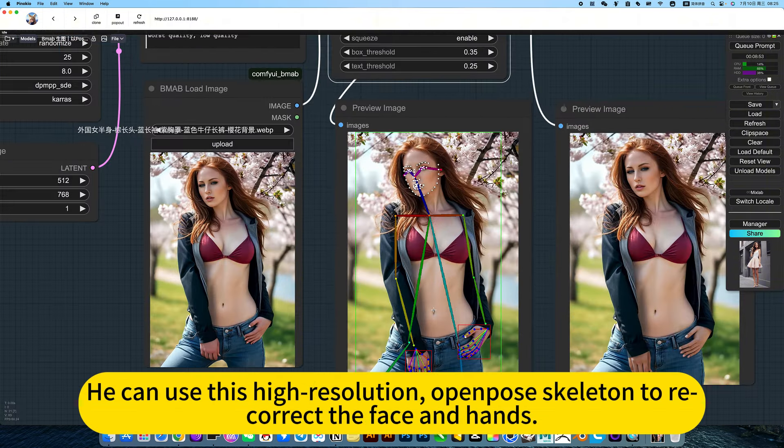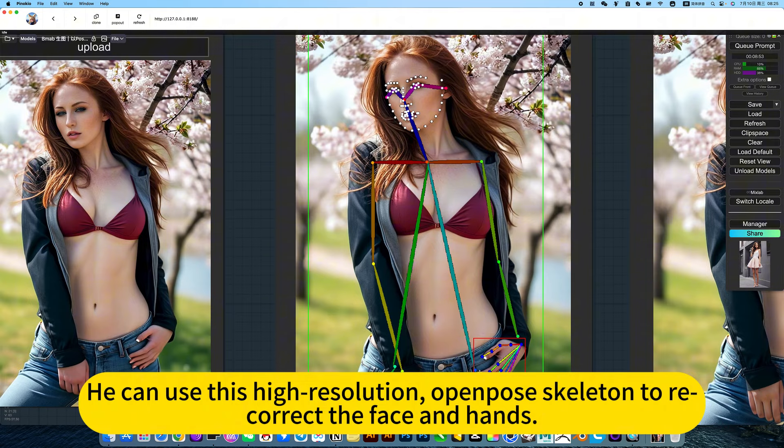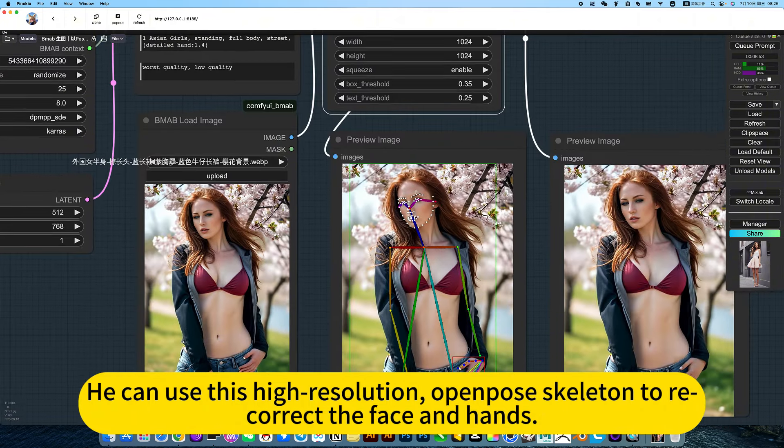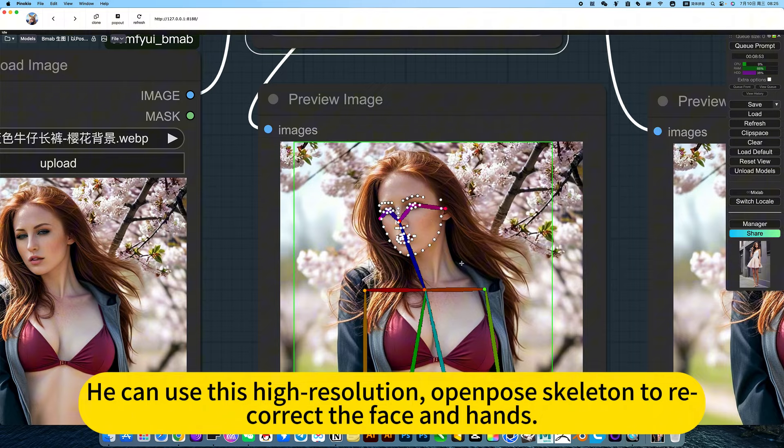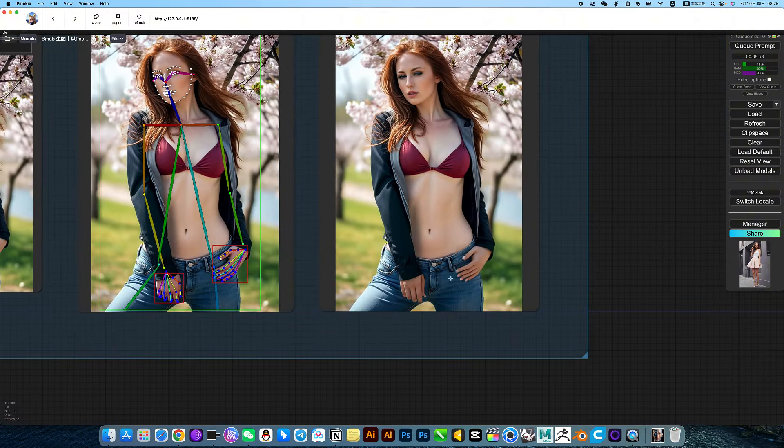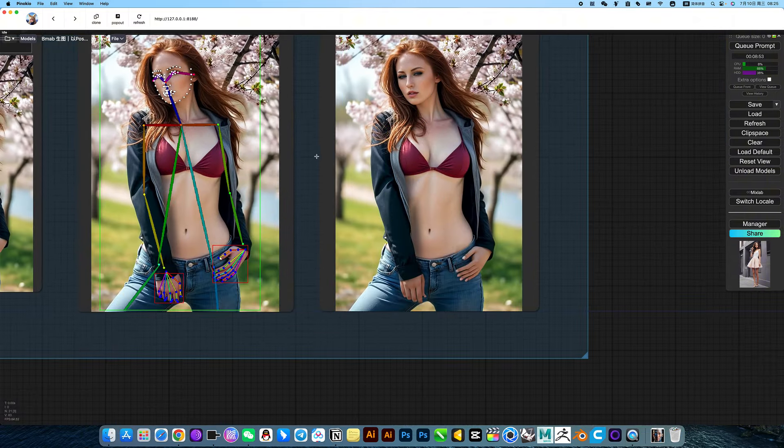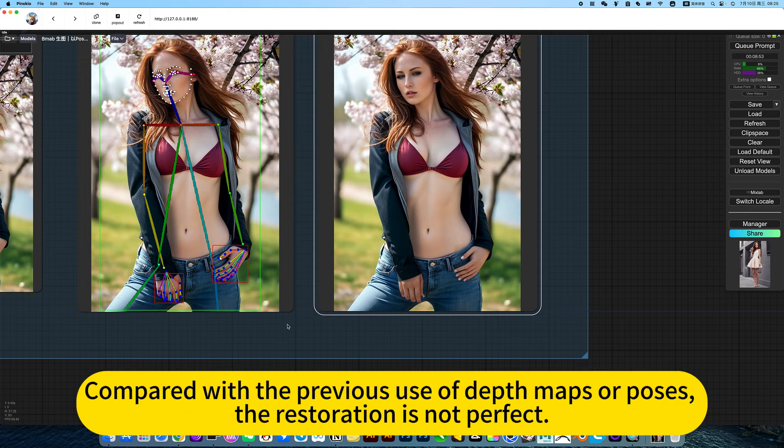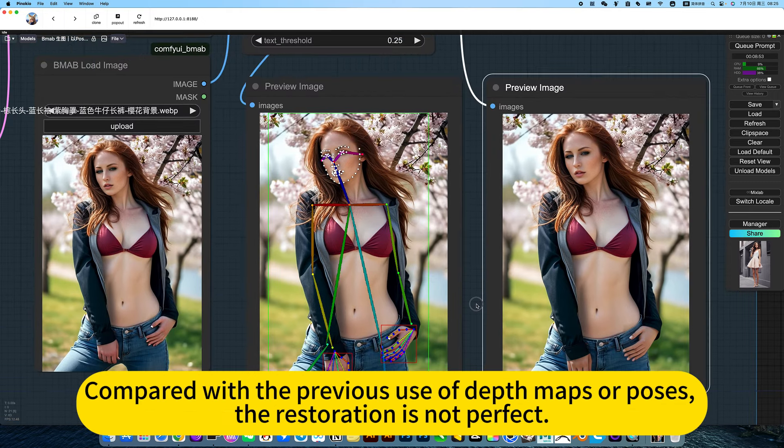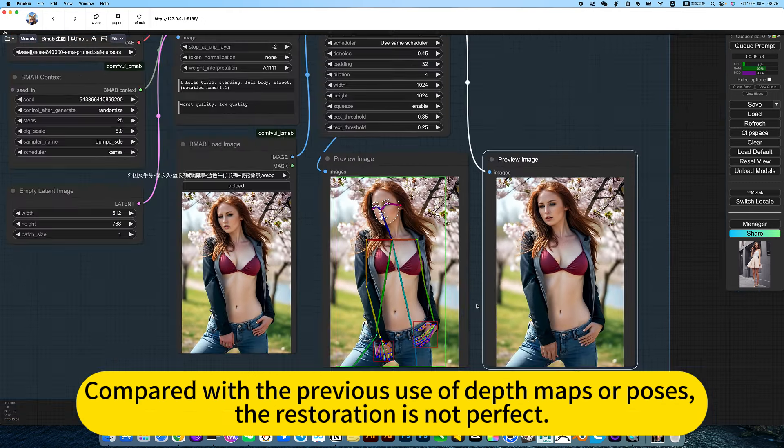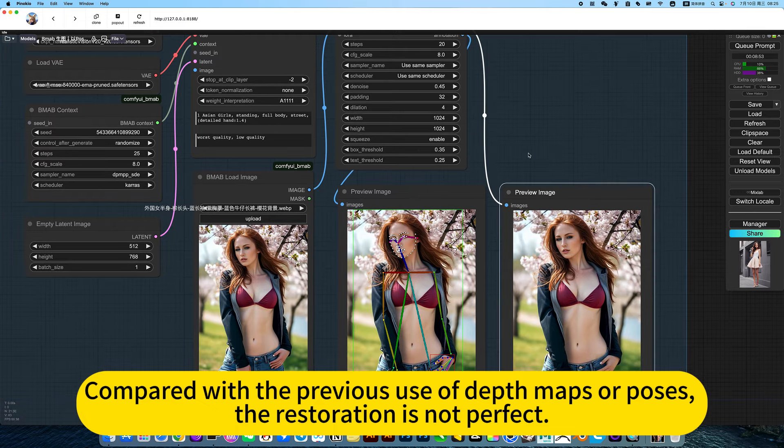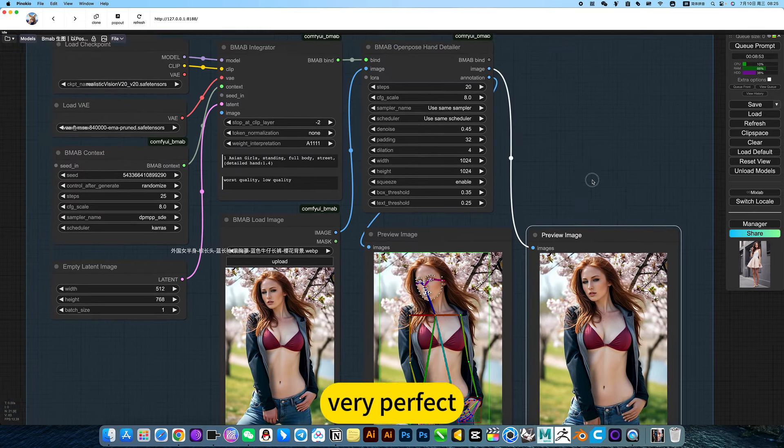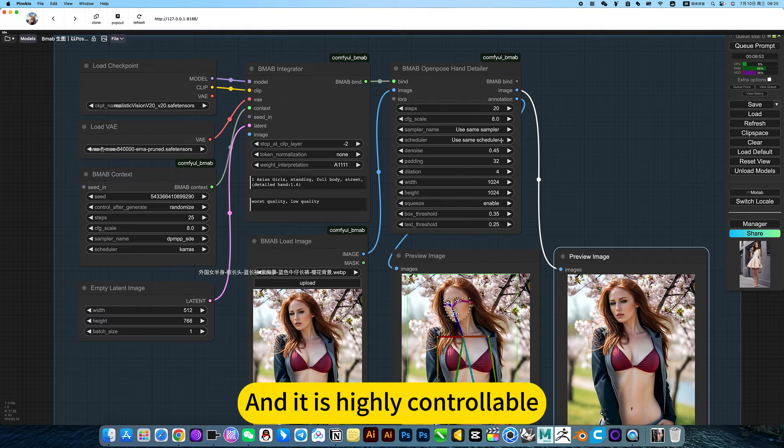You can use this high resolution open pose skeleton to recorrect the face and hands, then regenerate. To achieve effective repair, compared with the previous depth maps or poses, the restoration is not perfect. This is equivalent to one step to achieve very perfect results. And it is highly controllable.